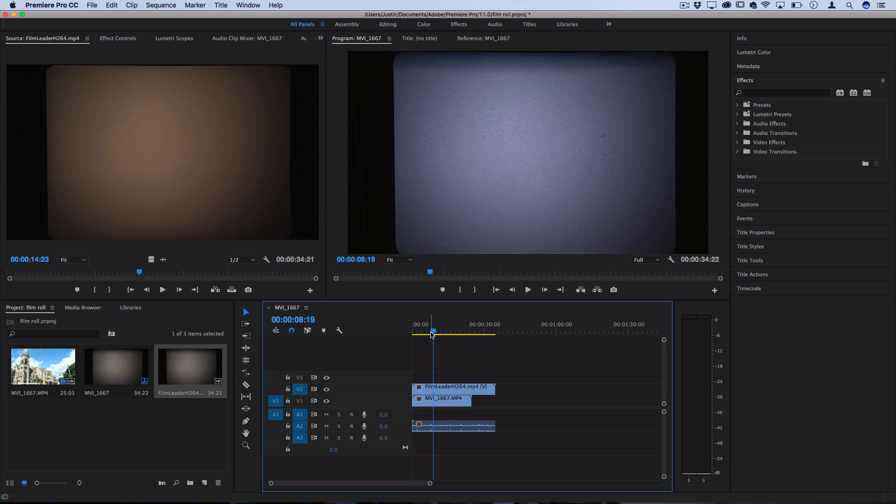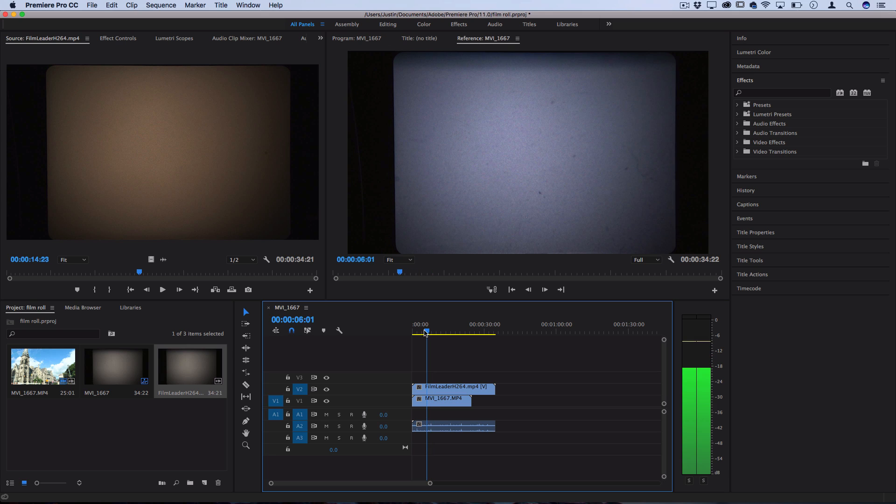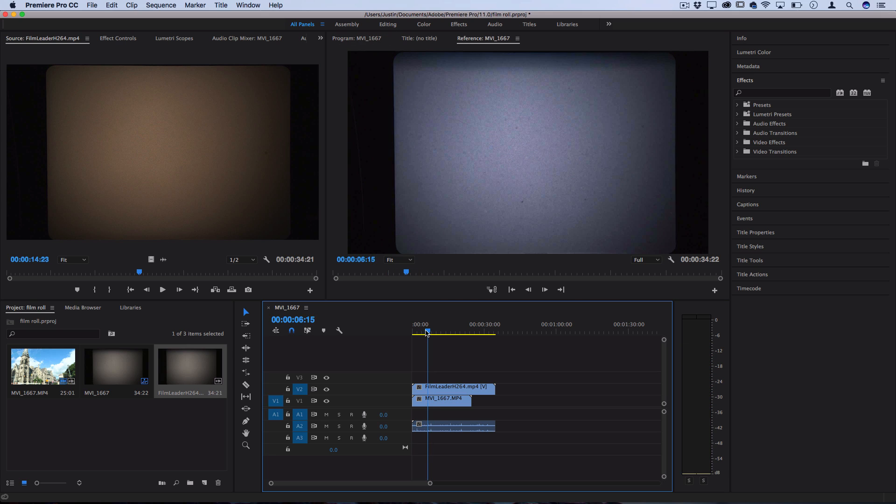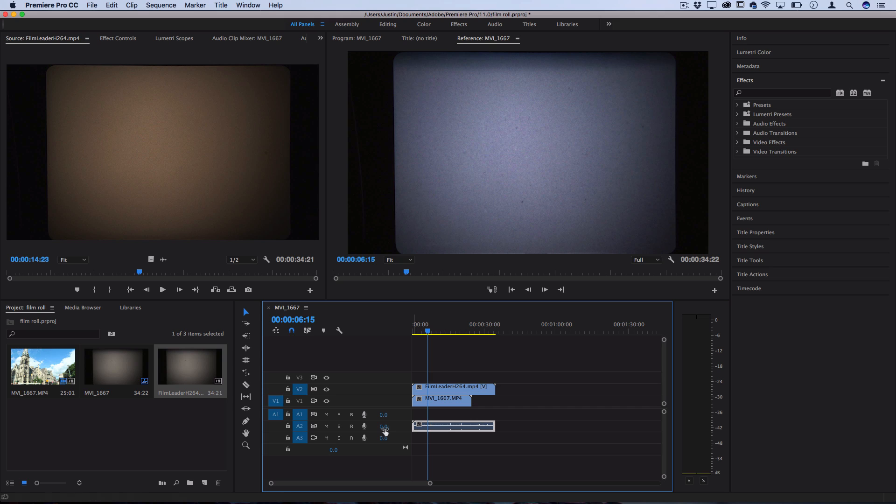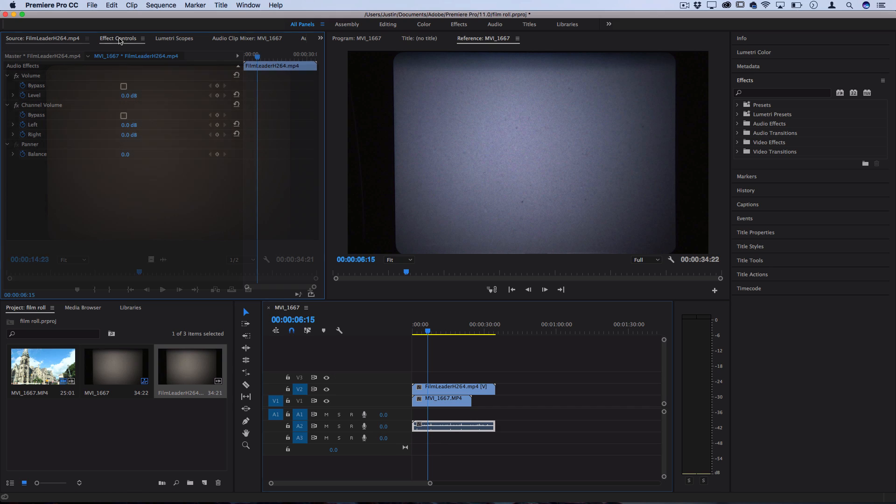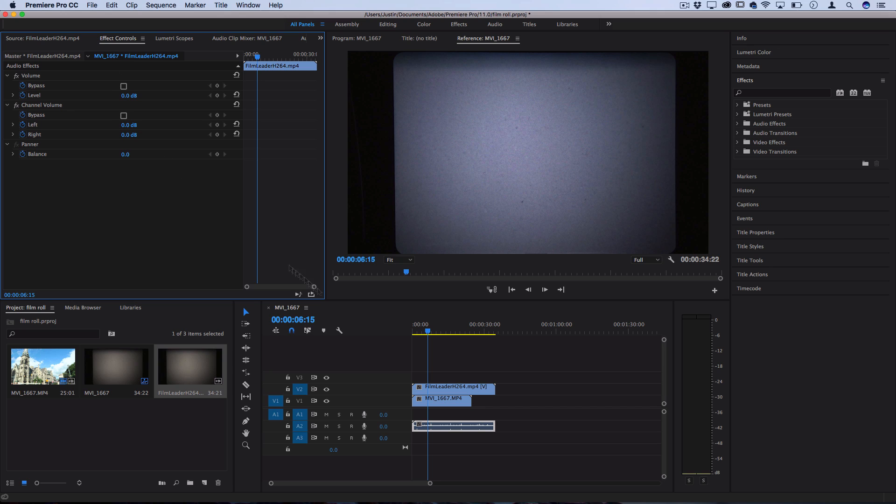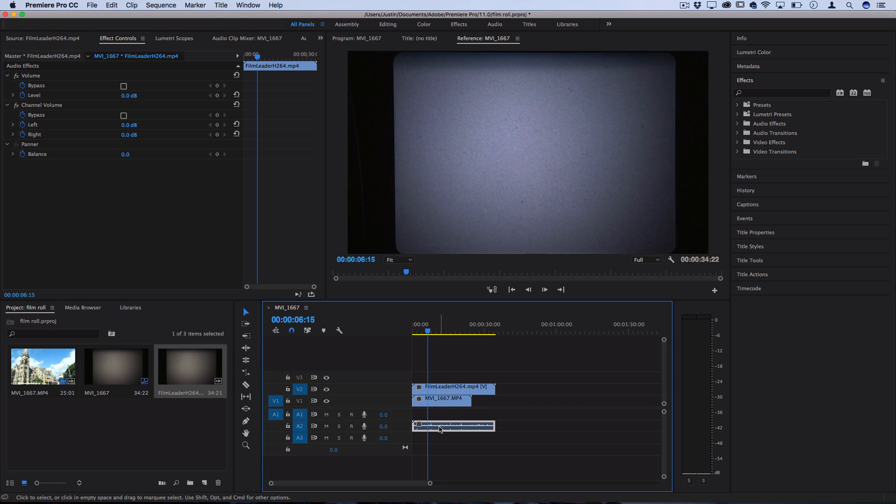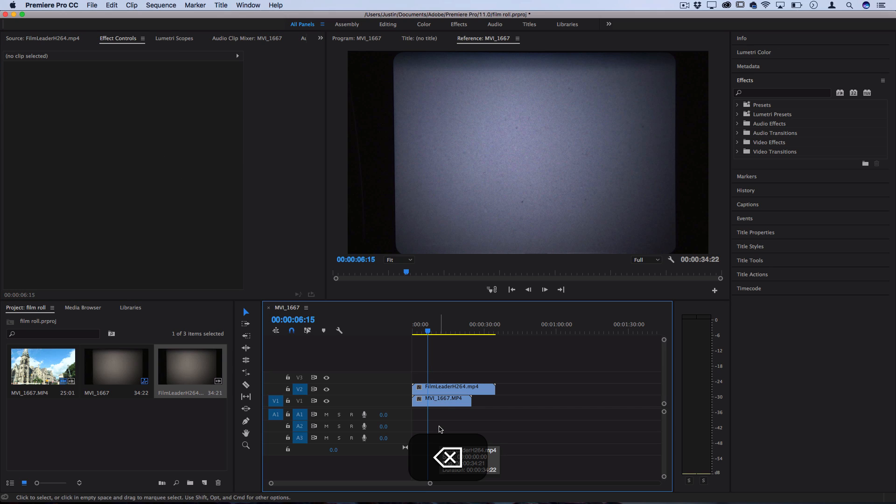Now this does have some audio attached of just that fuzzy film moving noise which I suppose you could keep if you want and perhaps lower the track volume in the effects control panel and lower the clip volume if you want. But you could also click and delete it if you don't want it to interfere with any background music or whatever you have in your project.